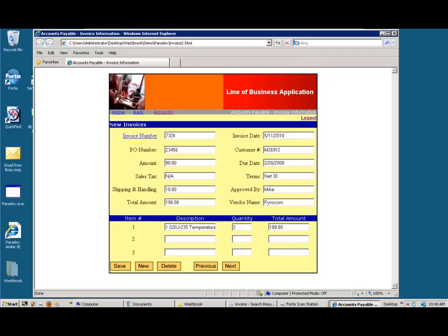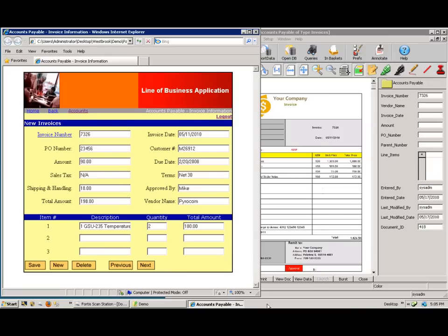You can also select data from your line of business application and use it to populate index fields in Fortis. With the line of business application and the invoice still open, I am ready to switch profiles and populate Fortis with the data.